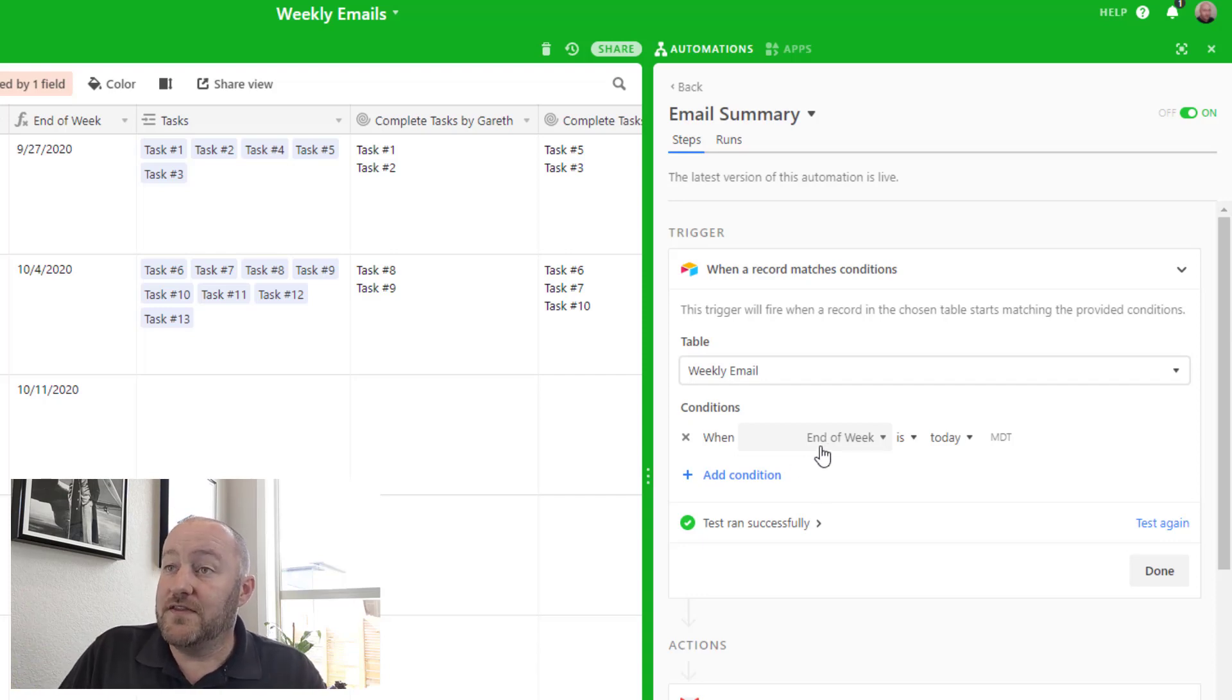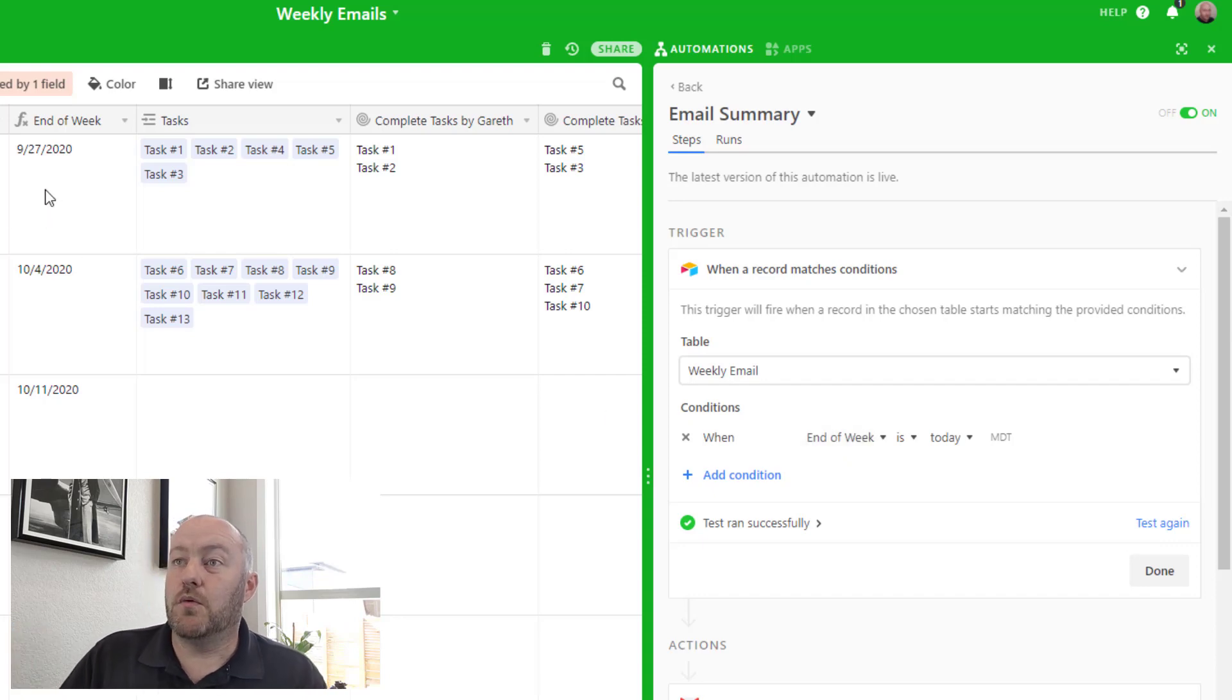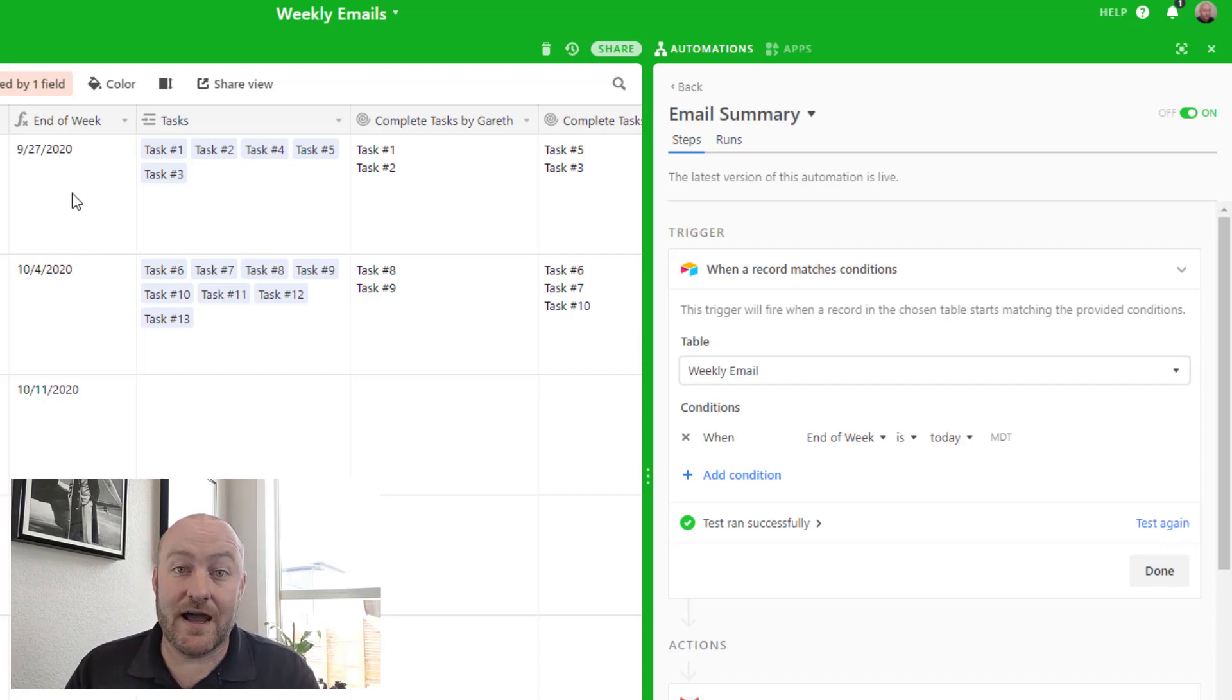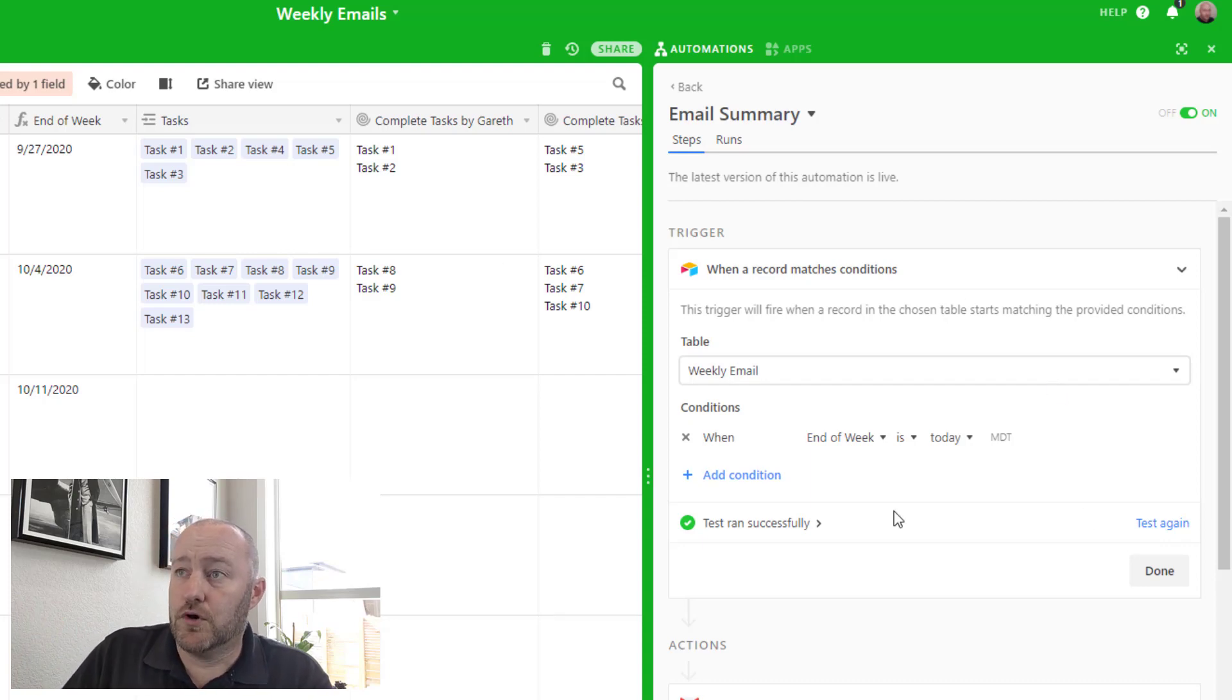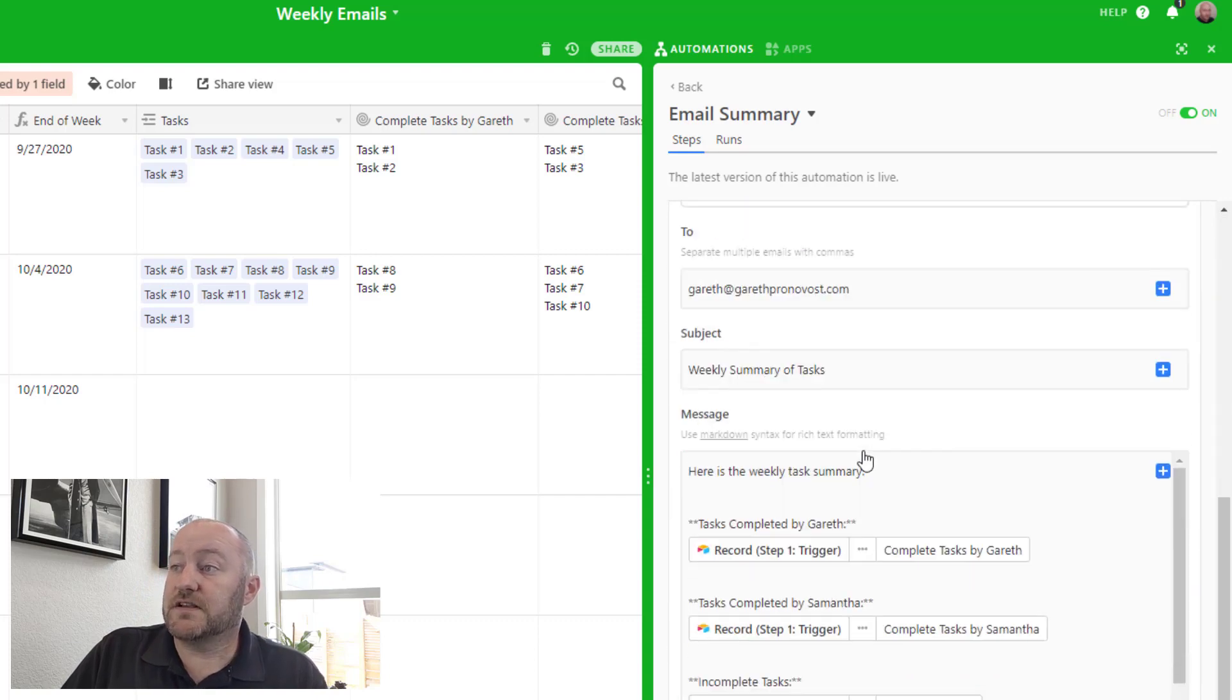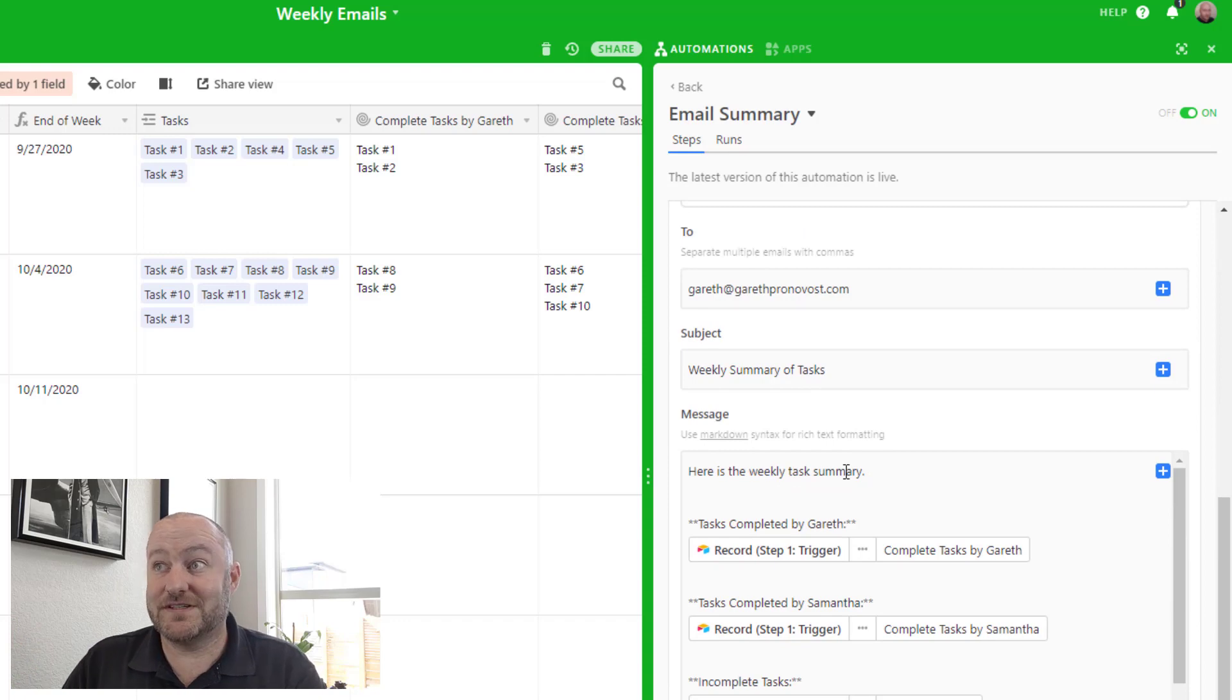So in this case, we could say, when the end of the week is 9/27, or I'm sorry, when 9/27 is today, then this thing will fire off. So that way it's setting out or sending out an automated email. Very cool use case there.